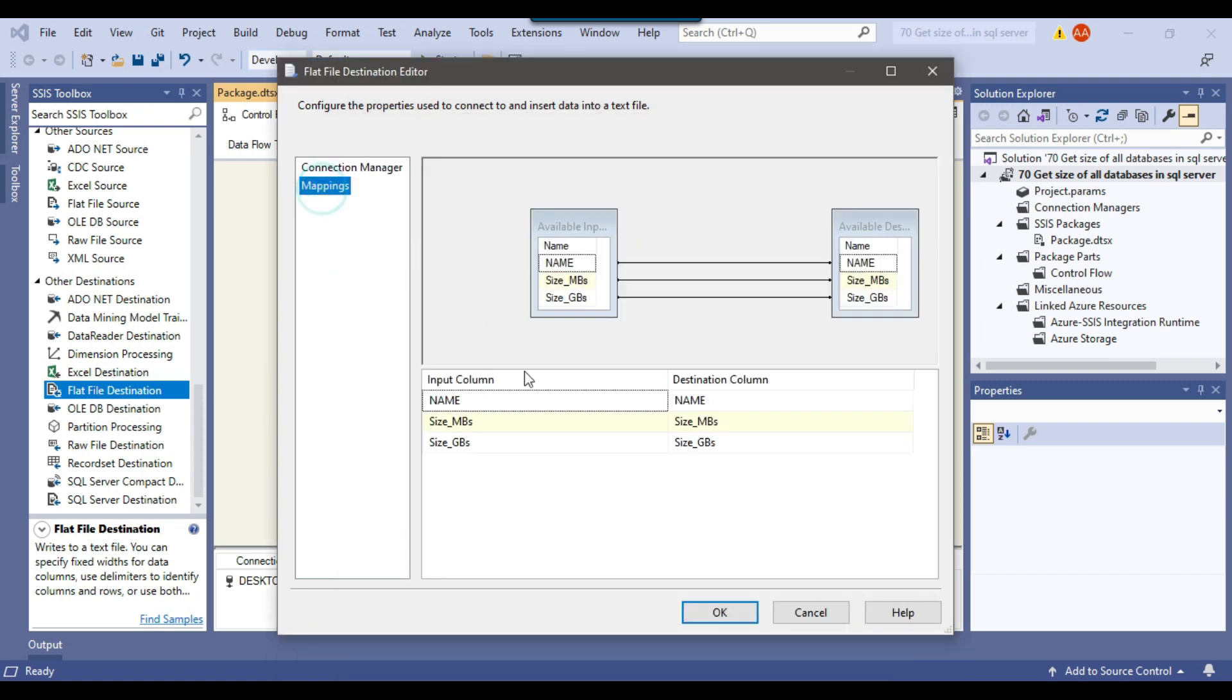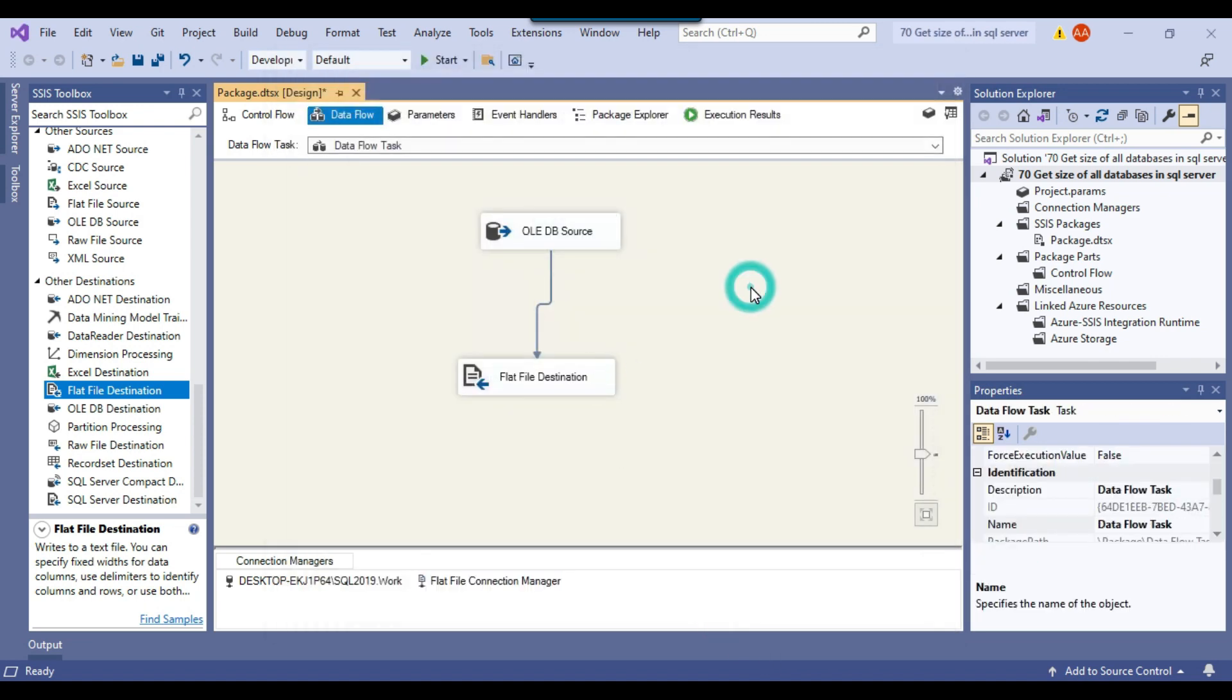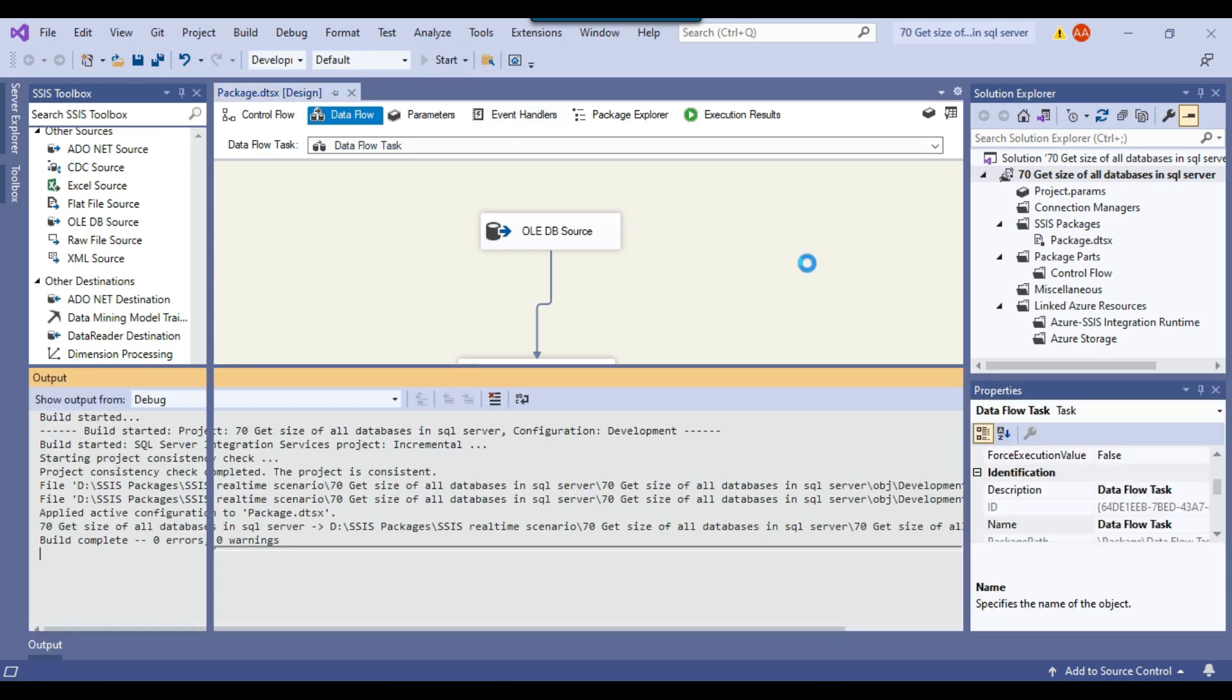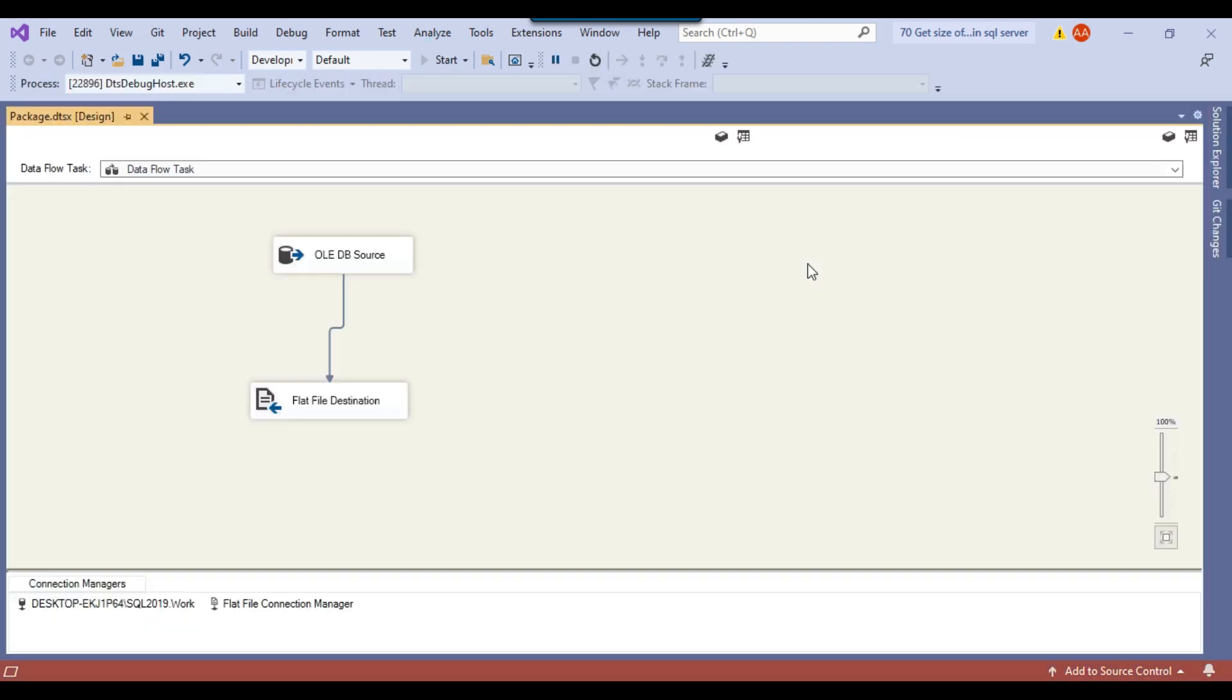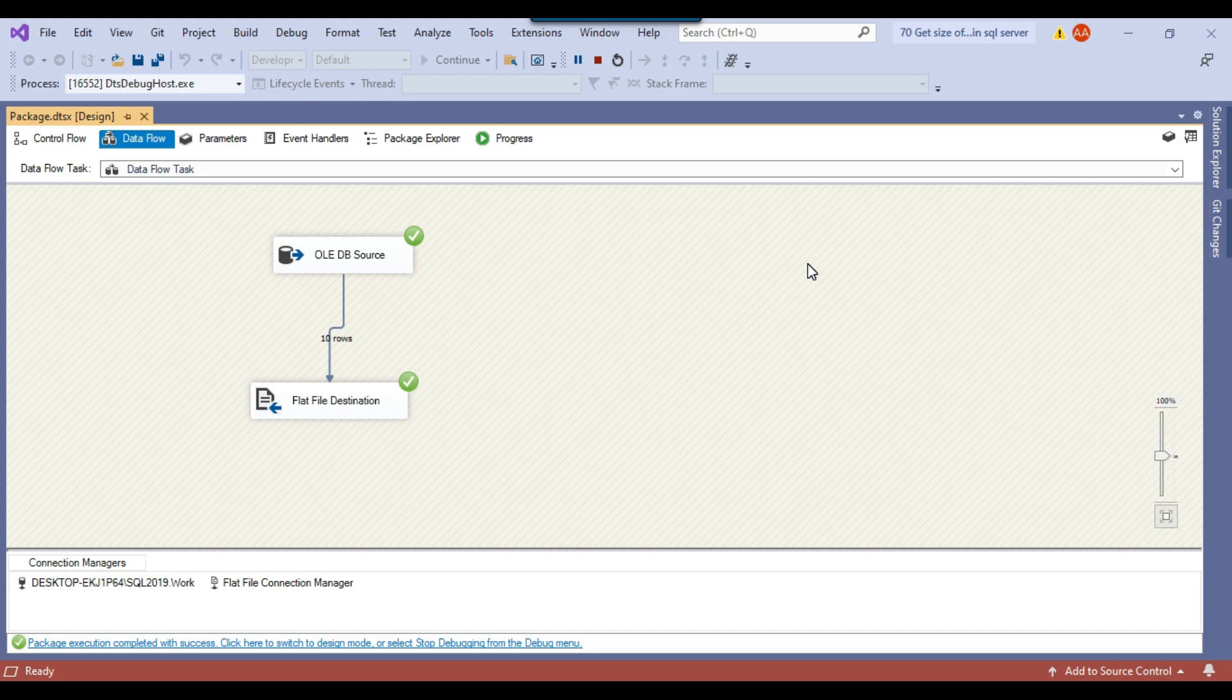And if you click on mapping, so you can see that all input columns have been mapped with the destination columns. So this is good. You can click on OK. So our SSIS package is ready to be run and if you click on the start button, then this should export the data from the SQL server table to the CSV file.